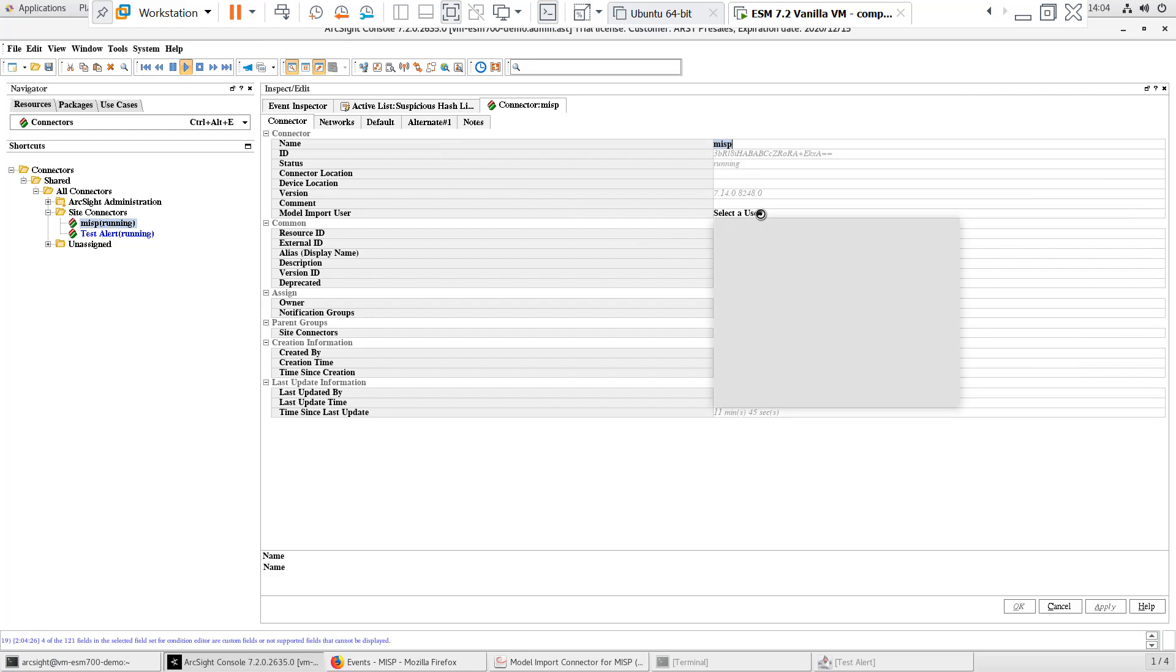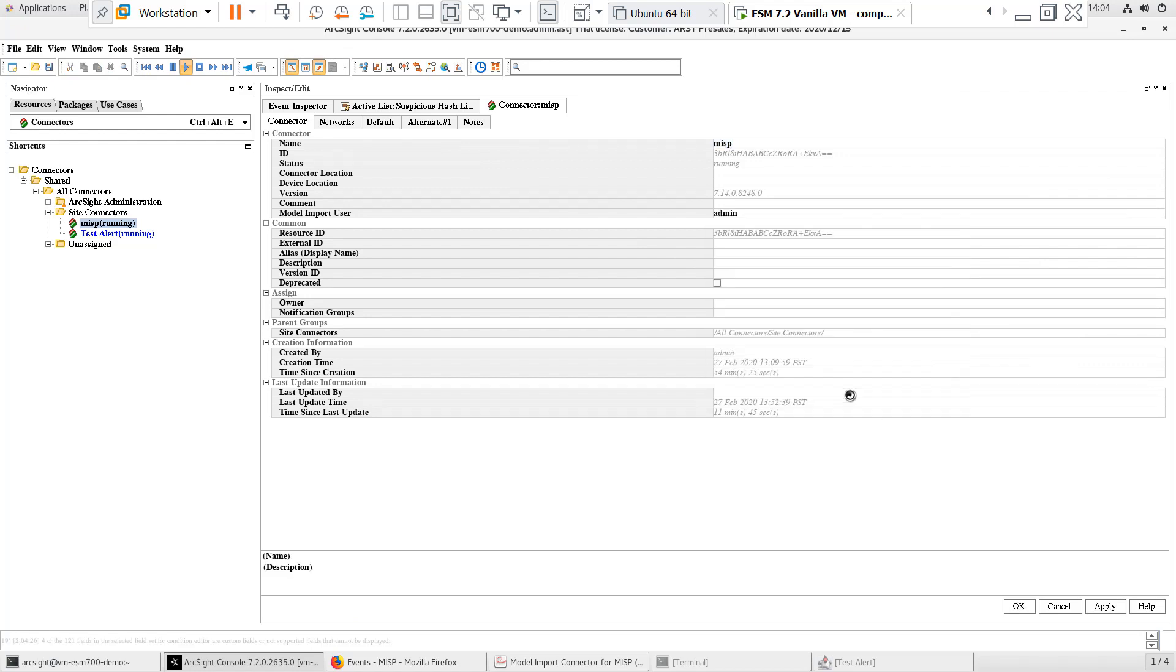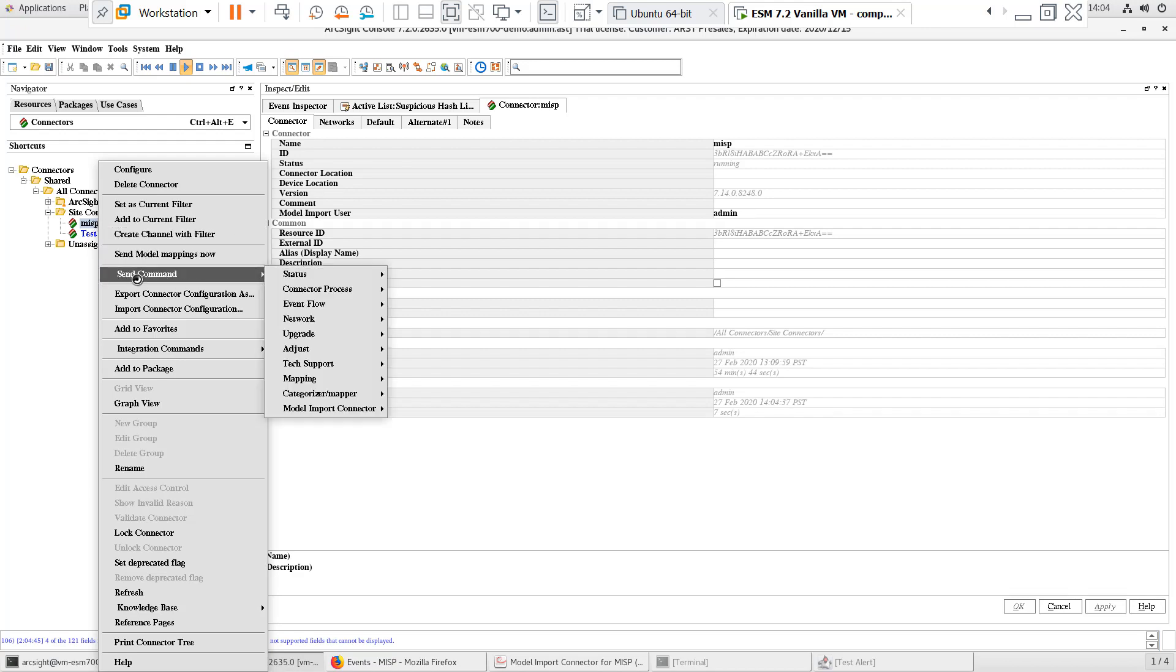This must be a user with console administrative privileges. I'll use the admin user, and we'll click Apply to save this. And finally, we need to start the import by right-clicking the connector, and selecting Send Command, Model Import Connector, and Start Import.